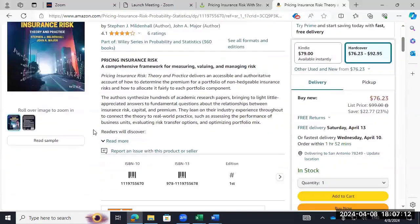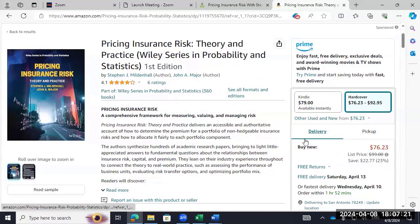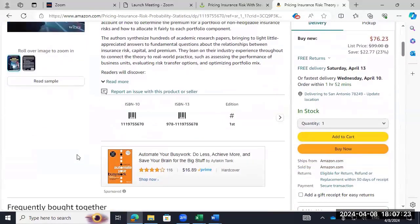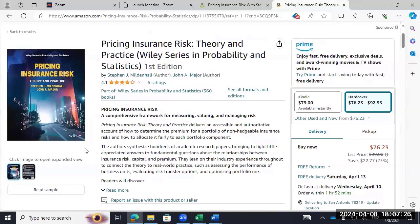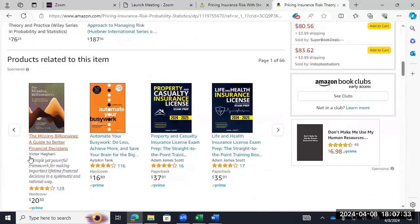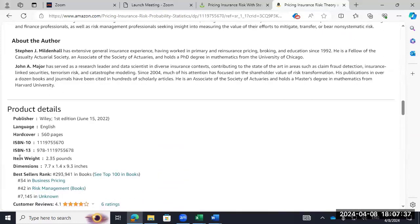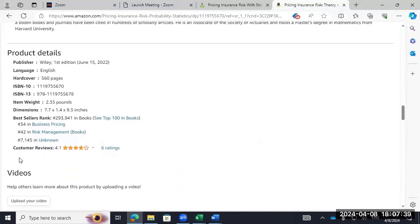I don't see a price. Oh, here — $77. That's not bad; it's under $100 and doesn't look like a textbook price. I don't know if we can look inside. How many pages is it? 560 pages — my word. I'm tempted to get it for $76. I doubt it's on Audible; it'd probably be too much math to read that way.